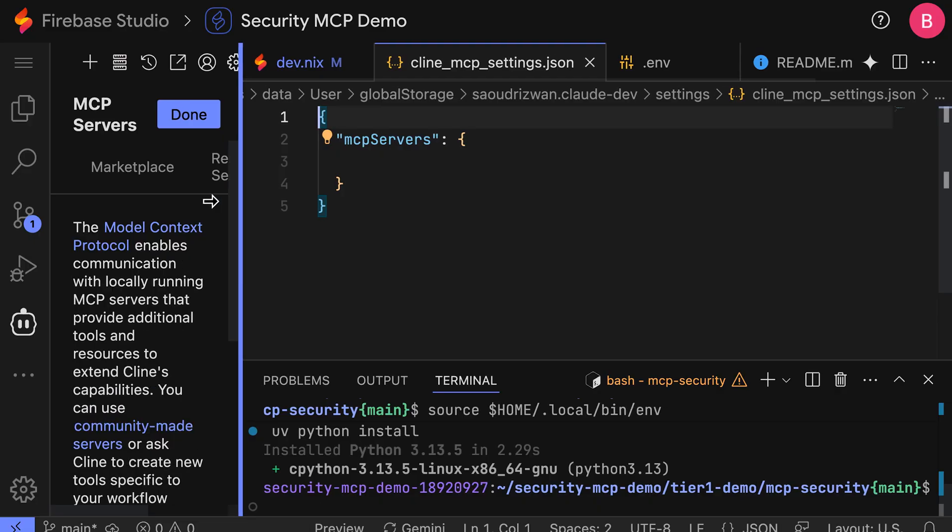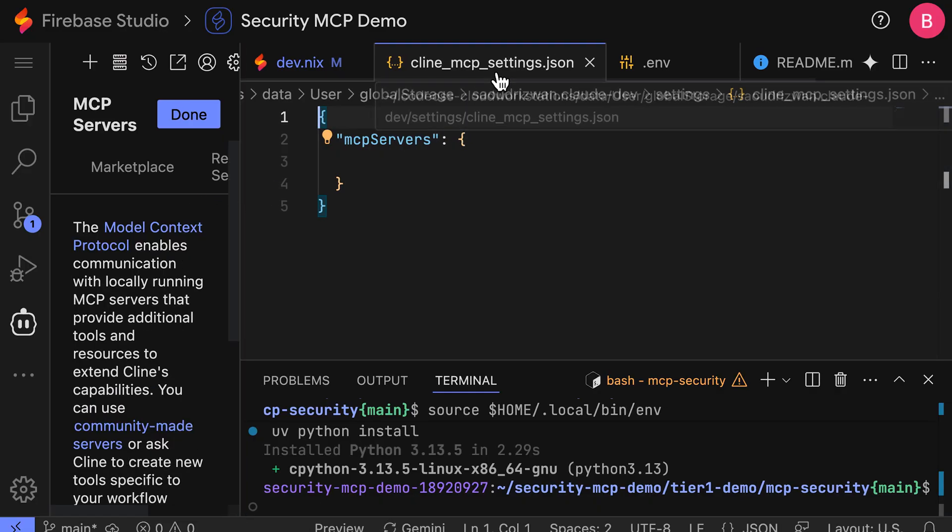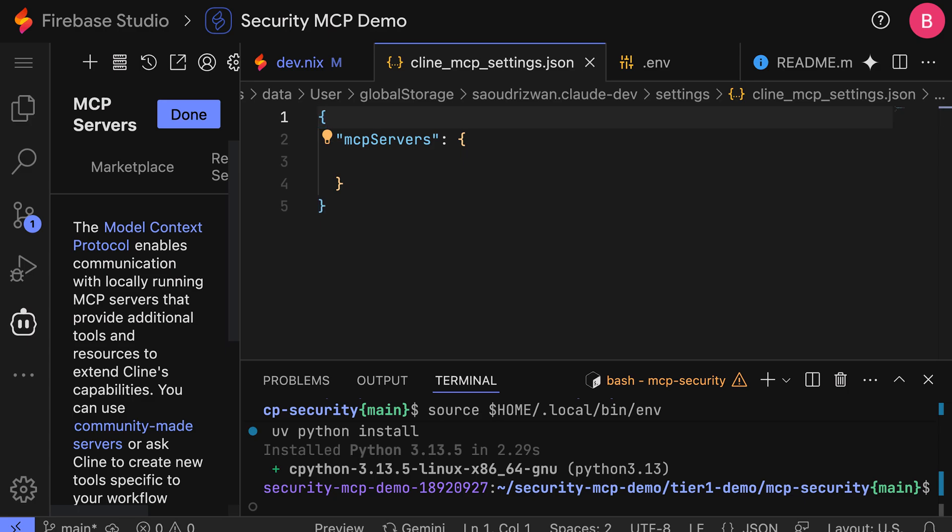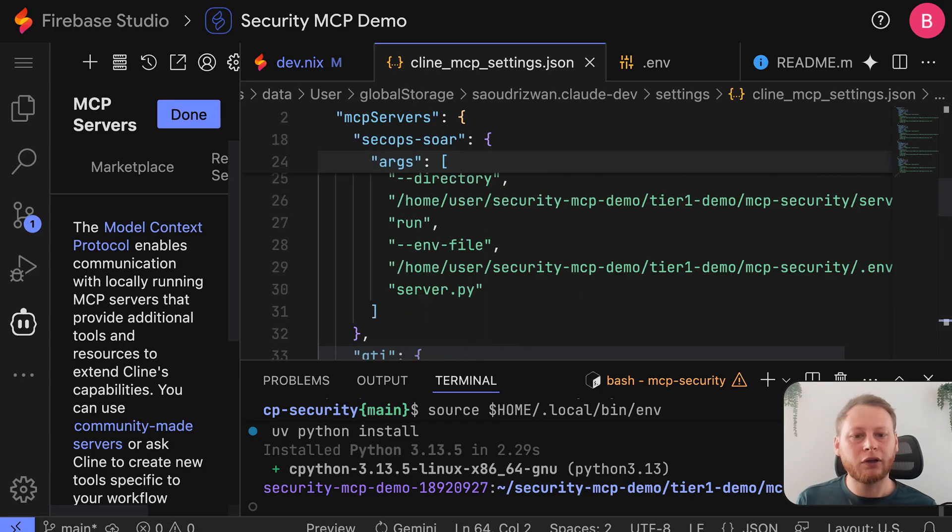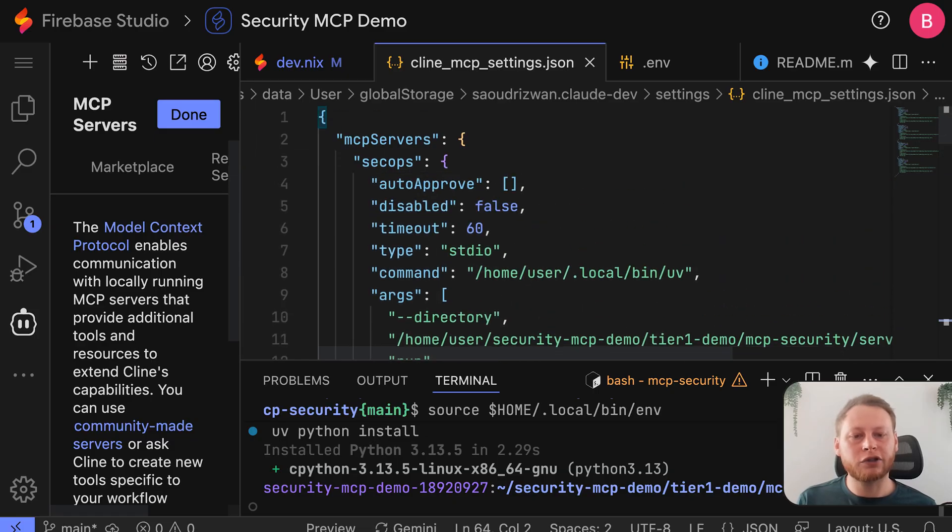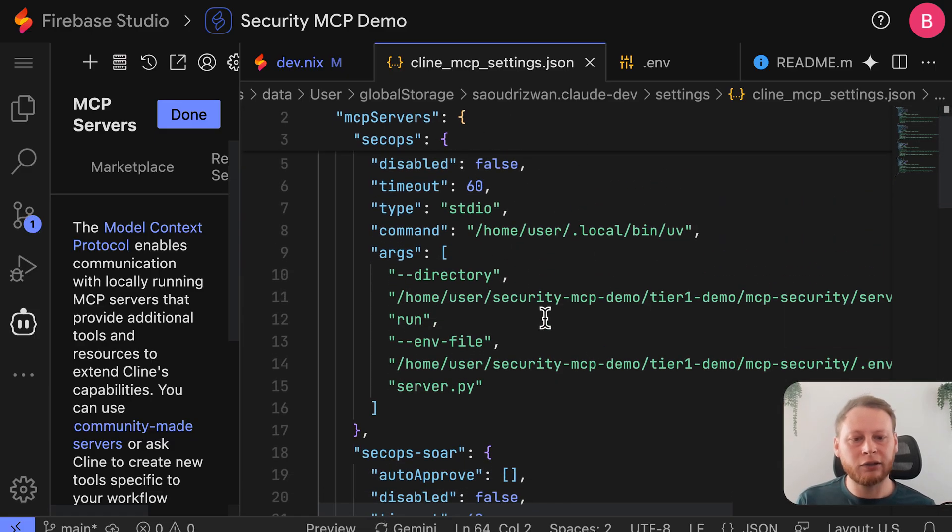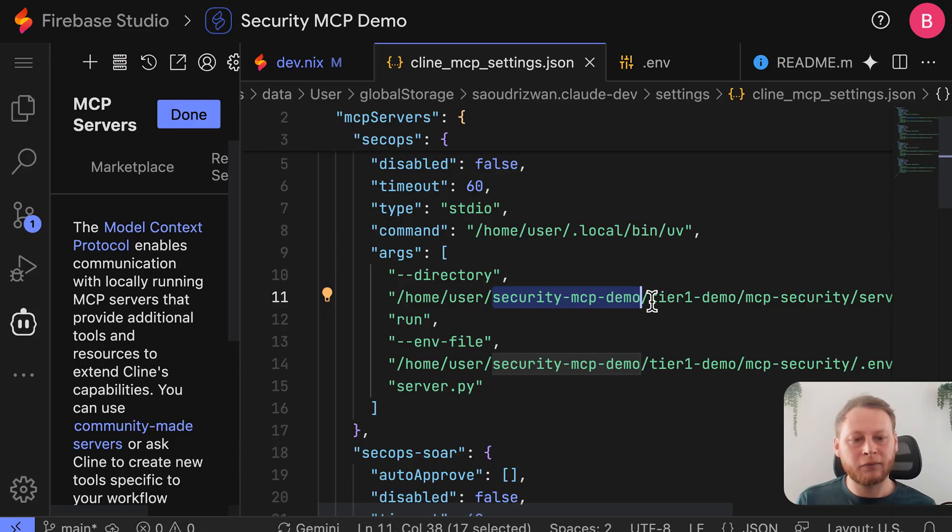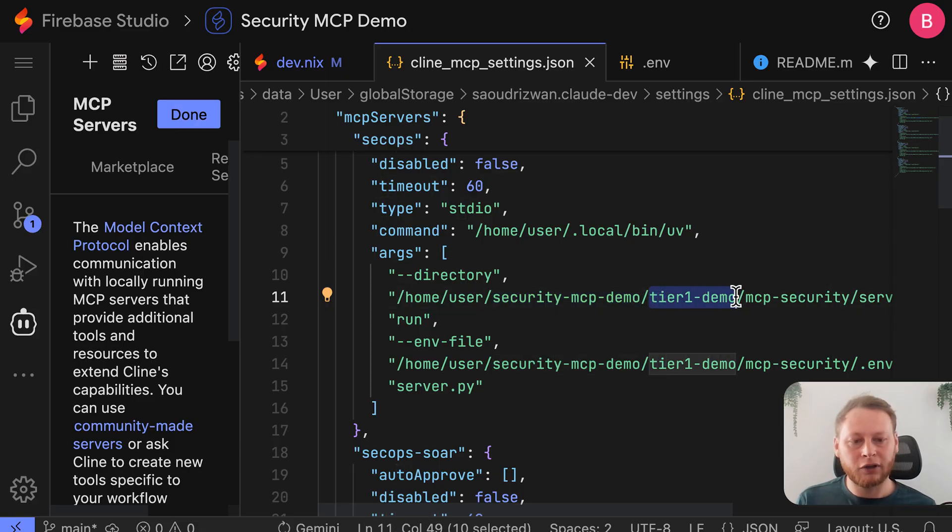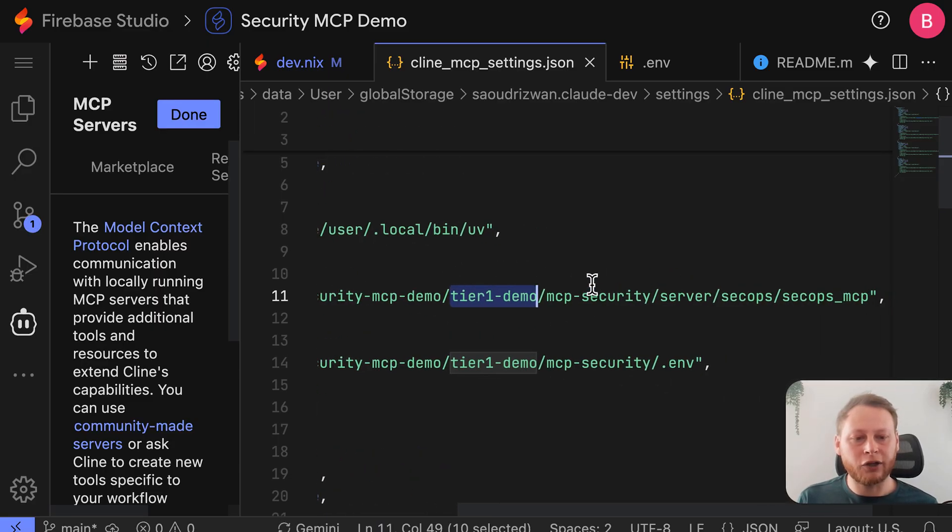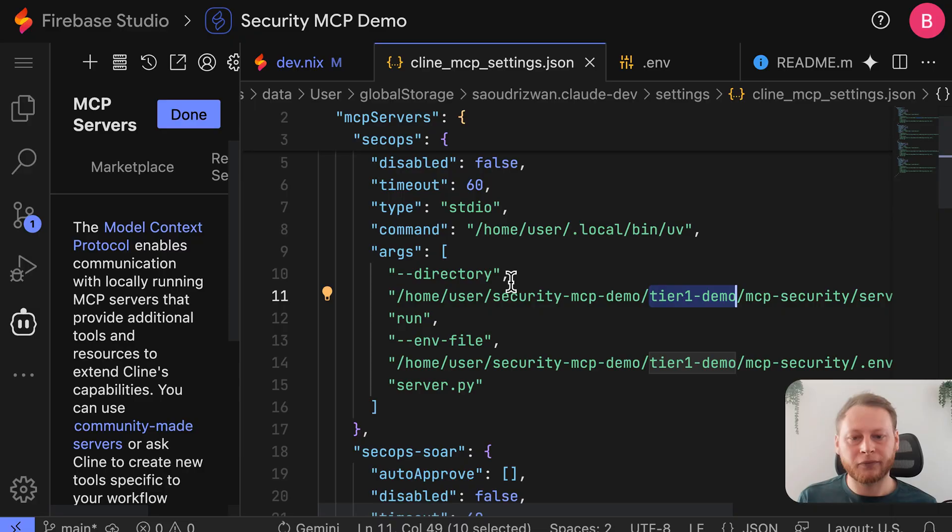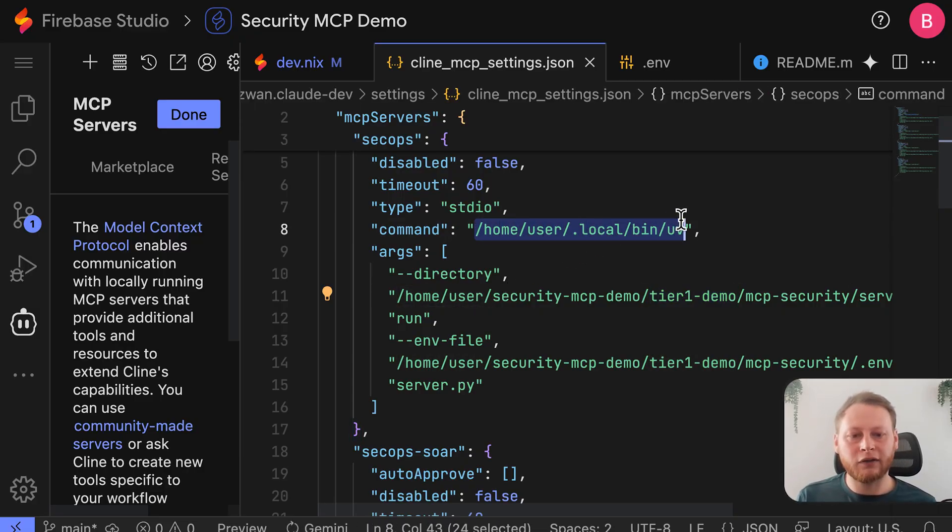In order to configure the servers, we'll just click on this configure MCP server button here. And this will create a file called kleinmcpsettings.json, which we can fill out. Now you can just copy the part in the guide here and fully repaste over this. You will have to ensure that the workspace name and the project name matches your environment that you set. But if you've done everything else correctly or the same, then it should be the same path here.